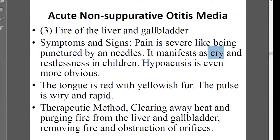For the liver and gallbladder internal heat pattern, other symptoms include emotional disturbance, irritability, headache, dizziness, red eyes, red face, and dark yellow urine. The tongue changes to red with a yellow coating. The pulse is wiry and rapid, particularly reflecting the liver and gallbladder channel, and can also be forceful.